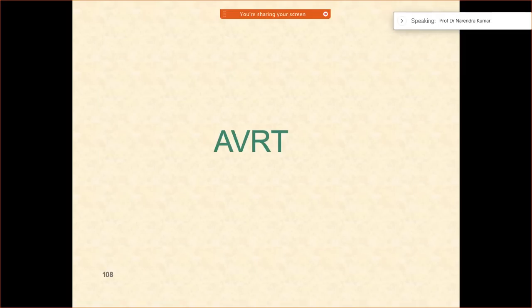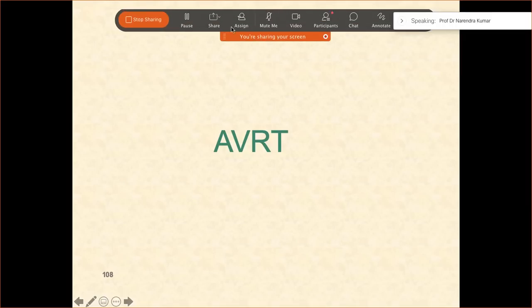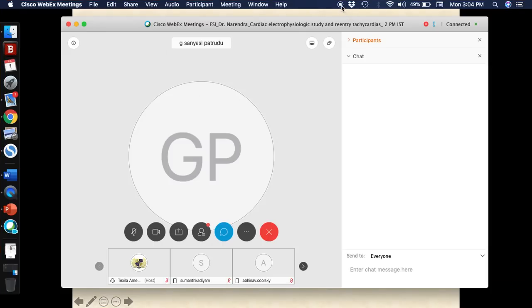Now I think we have all understood well about the basics of AVNRT. There is another re-entry tachycardia which tends to happen using the accessory pathway — that is the reason why it is called atrioventricular re-entry tachycardia, or AVRT. We are going to deal with that in the next session. Are there any questions so far?